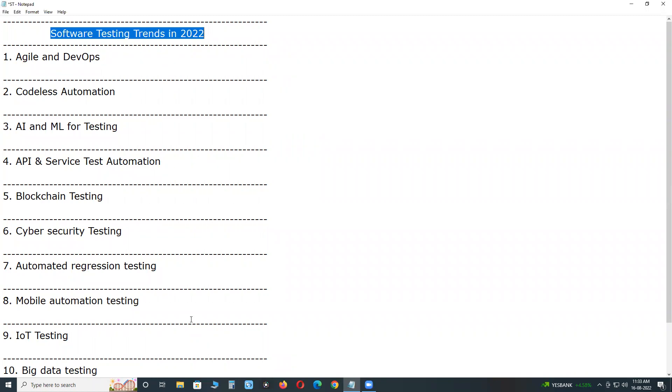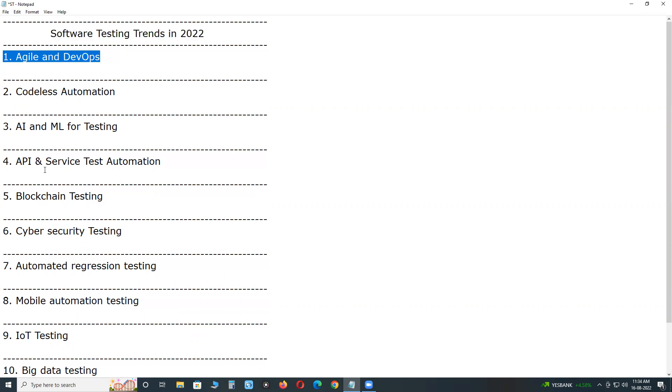Software testing trends in 2022. First one, Agile and DevOps. Agile is a software development lifecycle model, incremental and iterative. DevOps is development and operations. IT companies are adopting Agile and DevOps processes to shorten the software life cycles from development to delivery and operation, and also to improve the quality of released products.